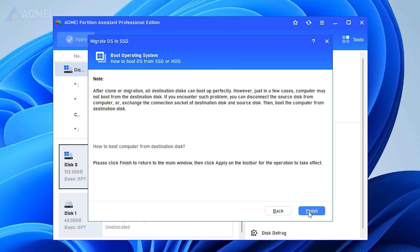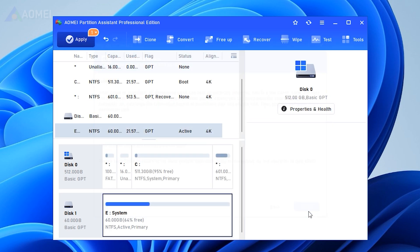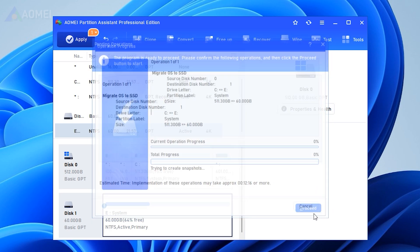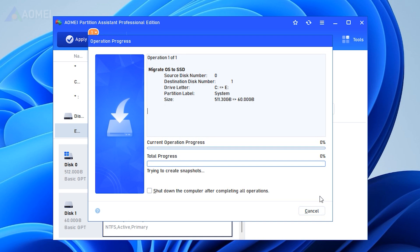Read a note on how to boot from the destination disk as you may need this later. Click Apply and then proceed to back up your operating system to new drive.